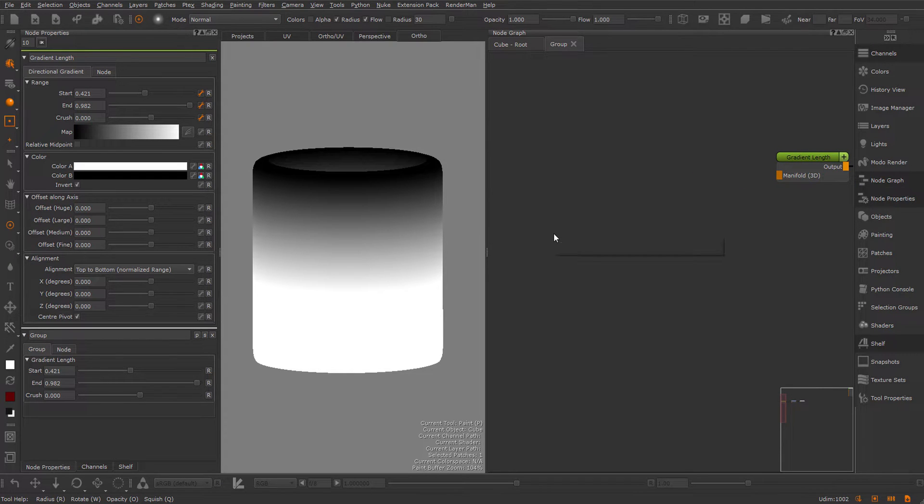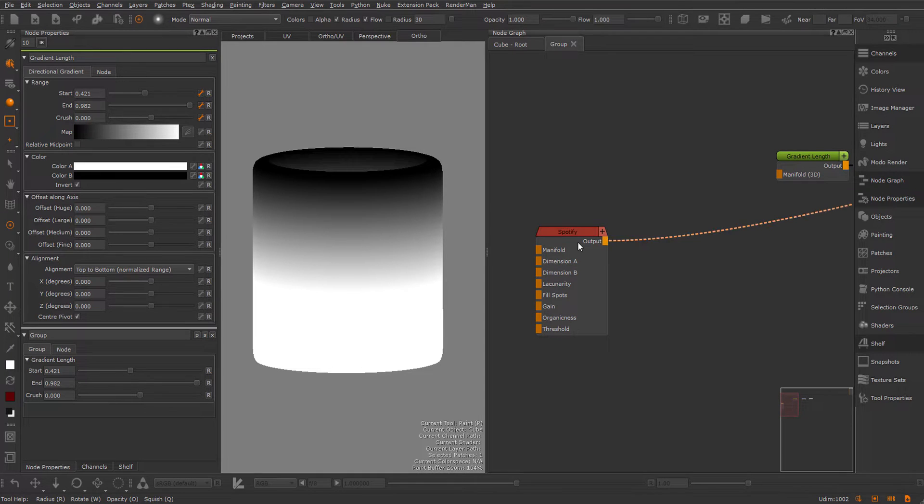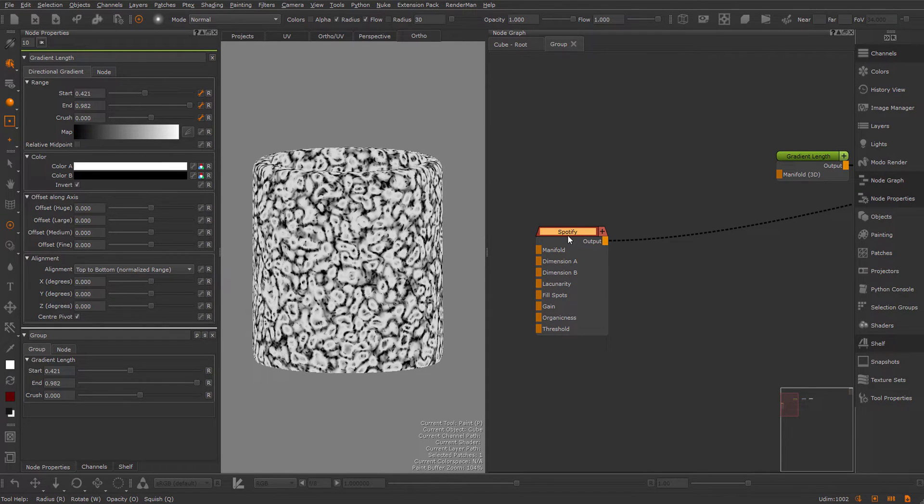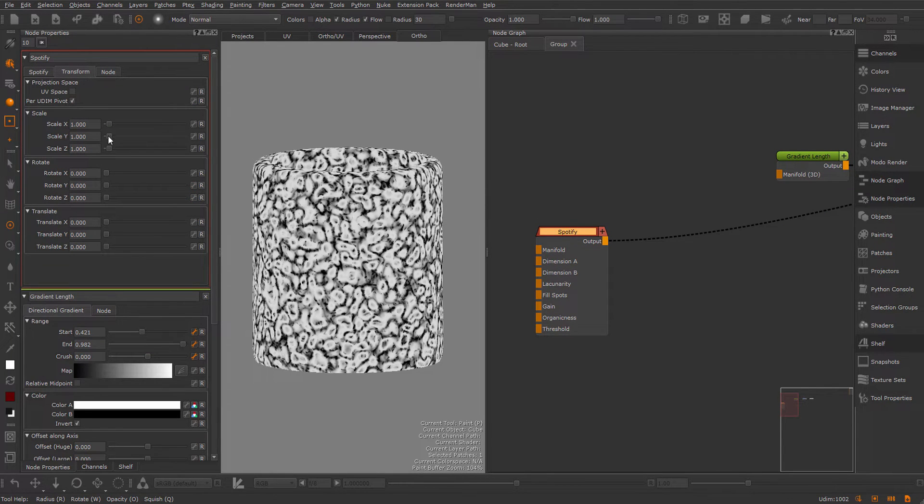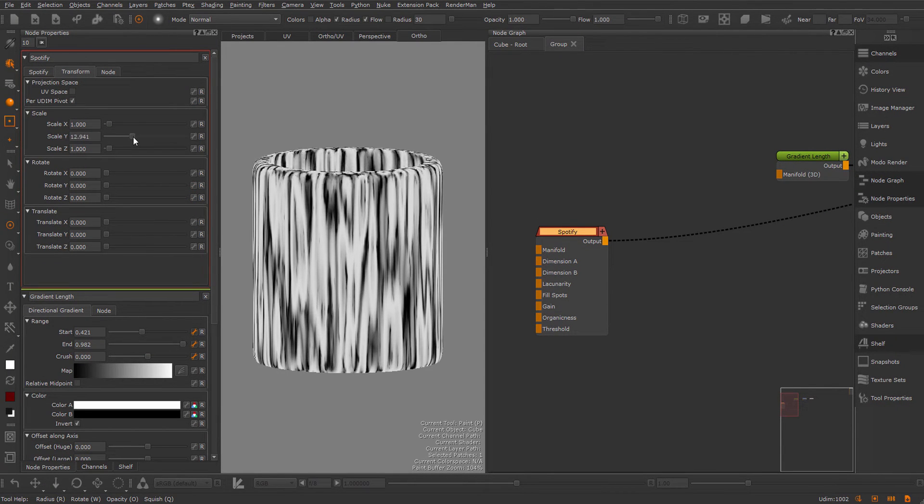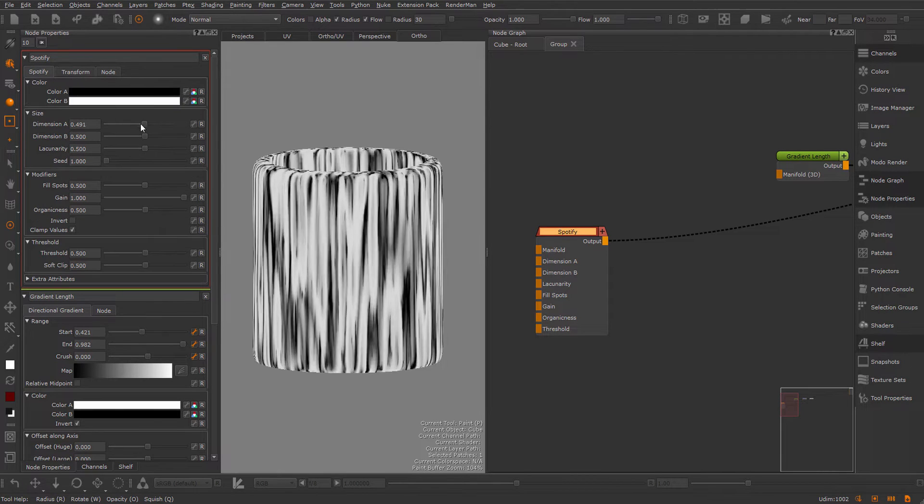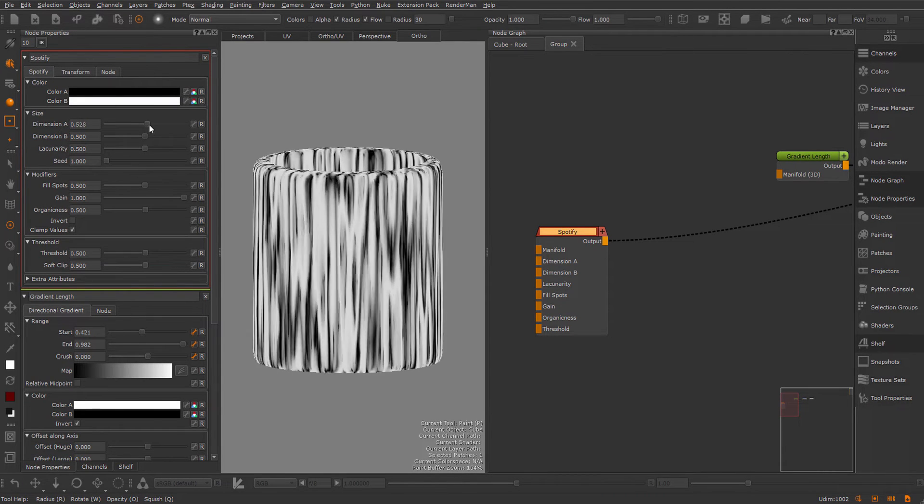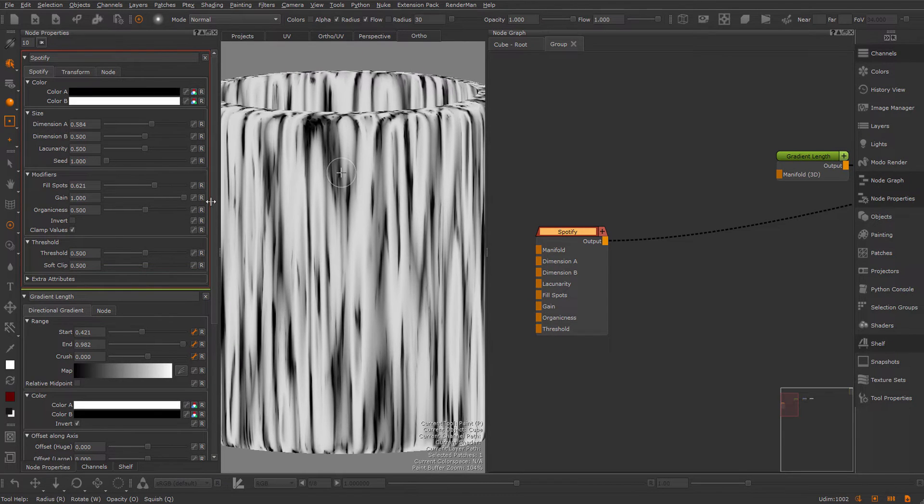Now we need something that looks like drips. For this, I usually use a Spotify node. I'm going to view this, step into the transform section and pull up the Y. I'm going to make some adjustments to get a finer look to this, because I want to use this node for my fine drips.